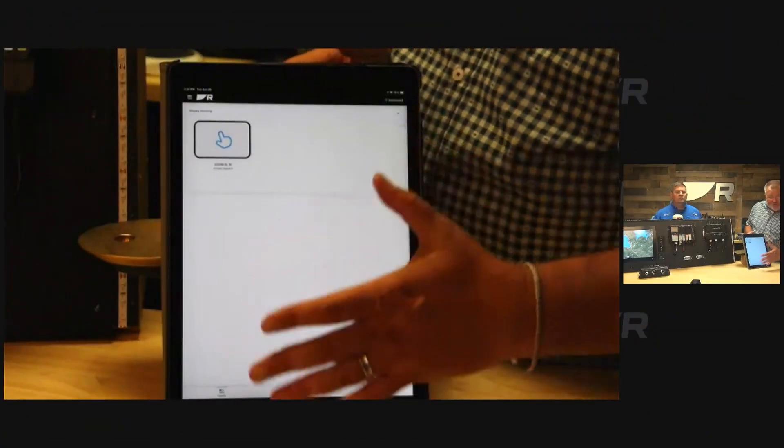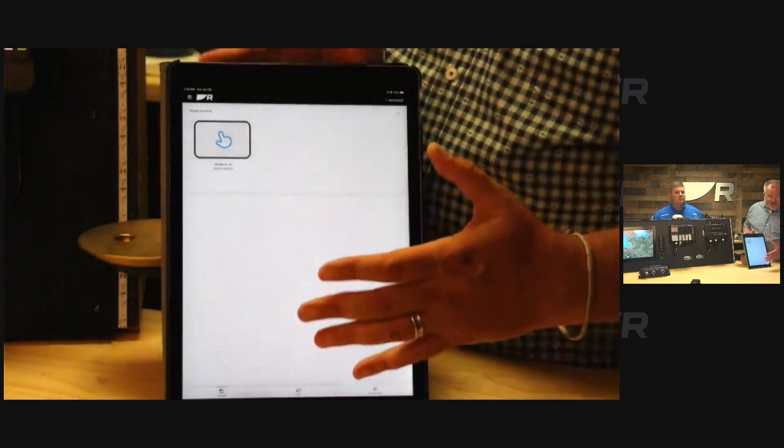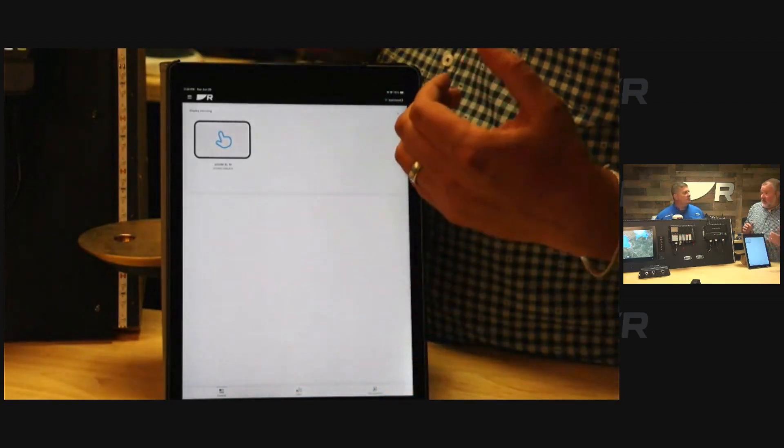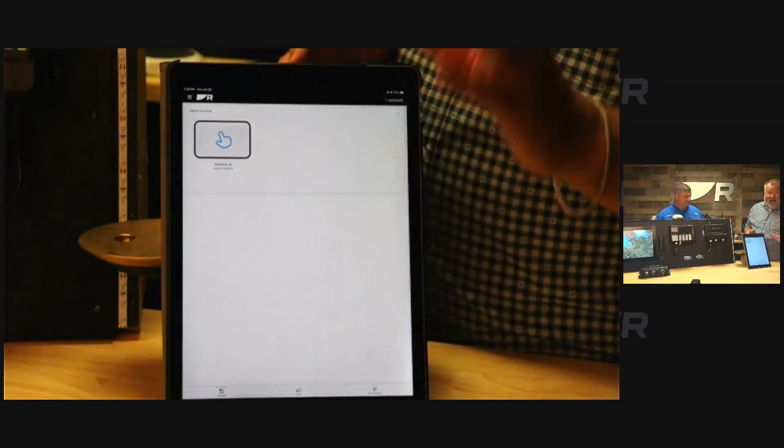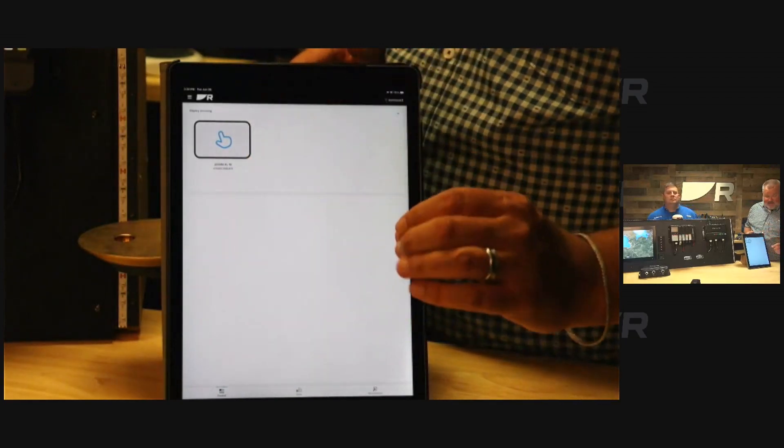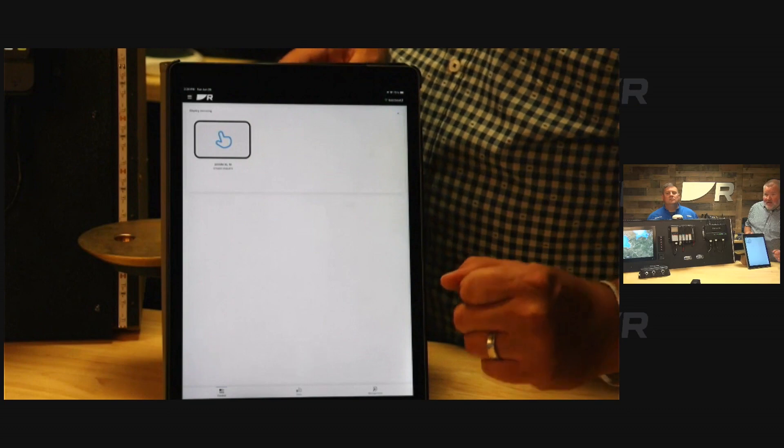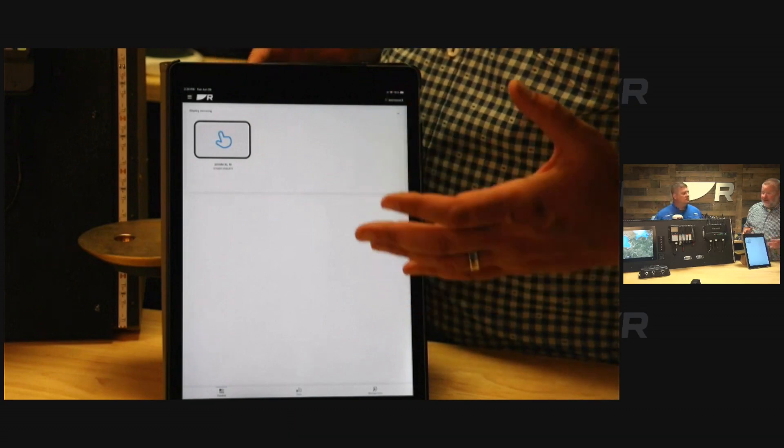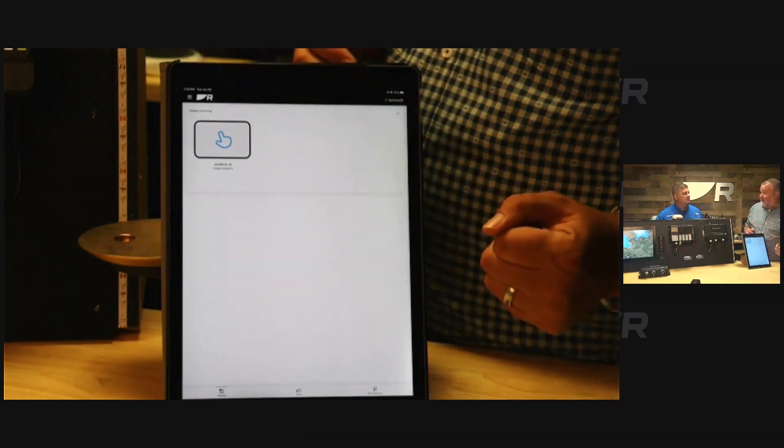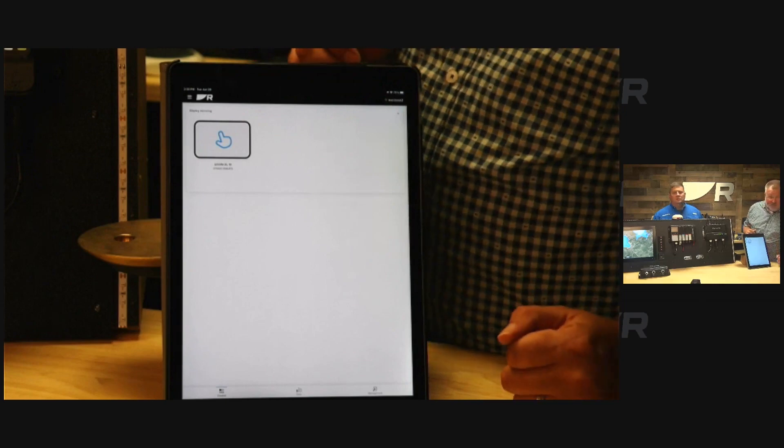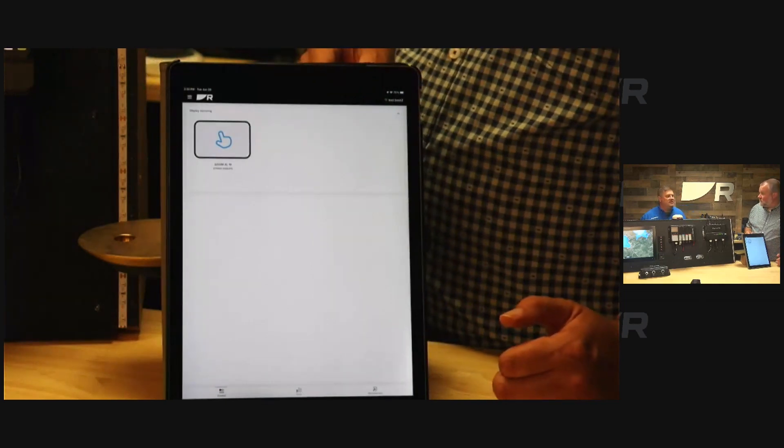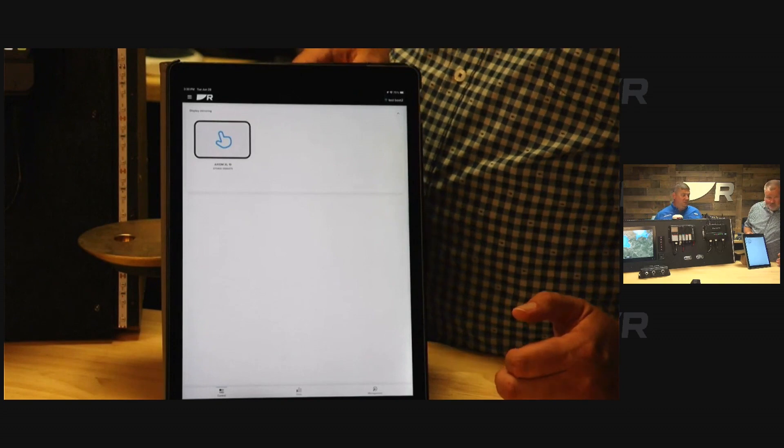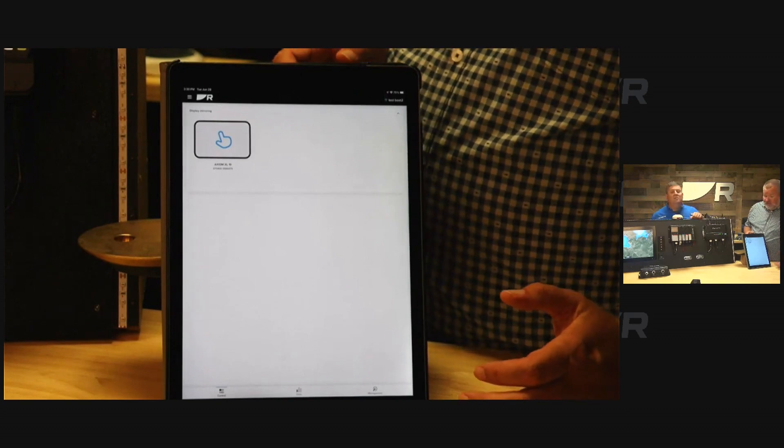On the control tab, what you're really going to do is screen mirror your Axiom chart plotter. This is for Axiom only at this time, but this will give you full display and control of your Axiom from your mobile device. This is one of my favorite features because you can basically work the whole system right from your tablet.